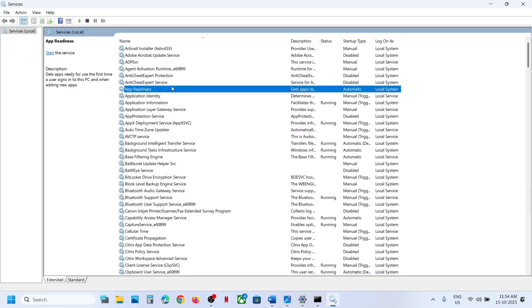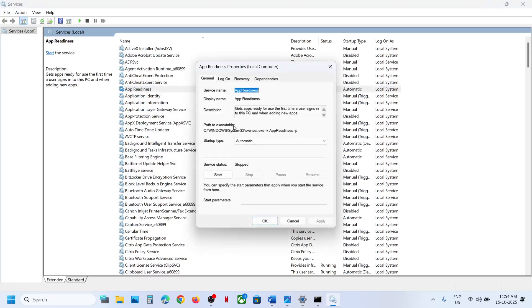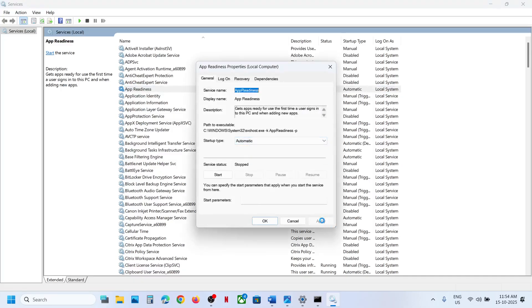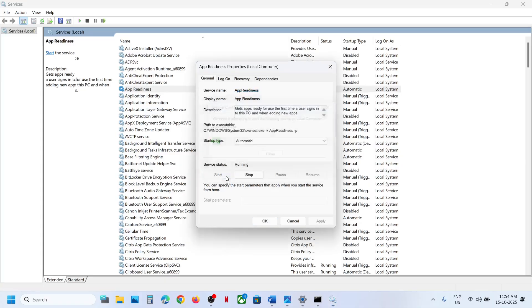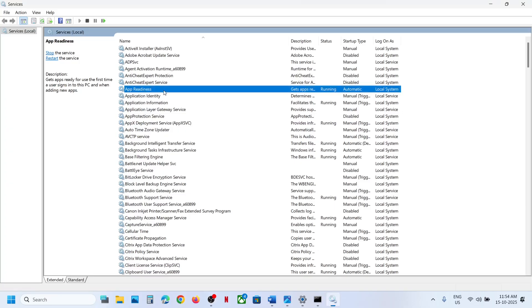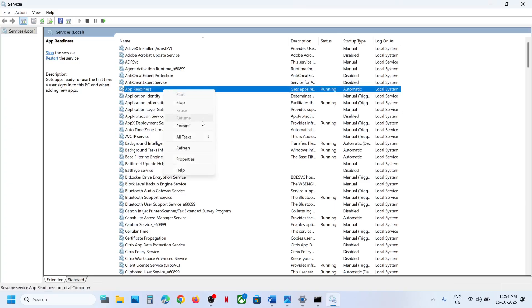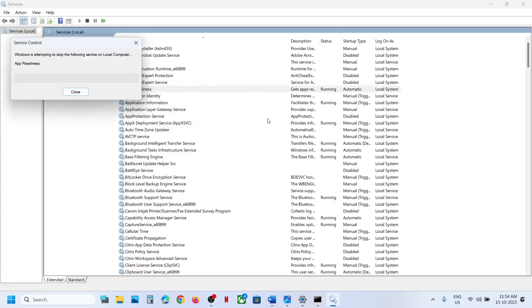Scroll up to the top and find App Readiness. Double-click it, set it to Automatic, click Apply, click Start if highlighted, then click OK. Right-click on App Readiness, click Restart, and then check if the issue is resolved.